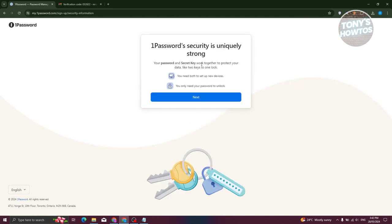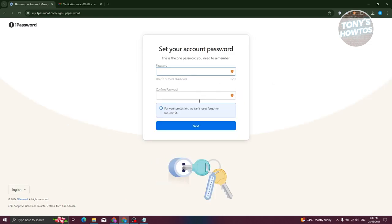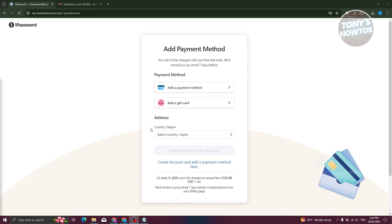1Password will inform you that its security is uniquely strong, giving you information on how to set up your new device and reminding you that only you need your password to unlock it. Click Next, then set your account password — it requires a minimum of 10 characters. Enter your password and confirm it.